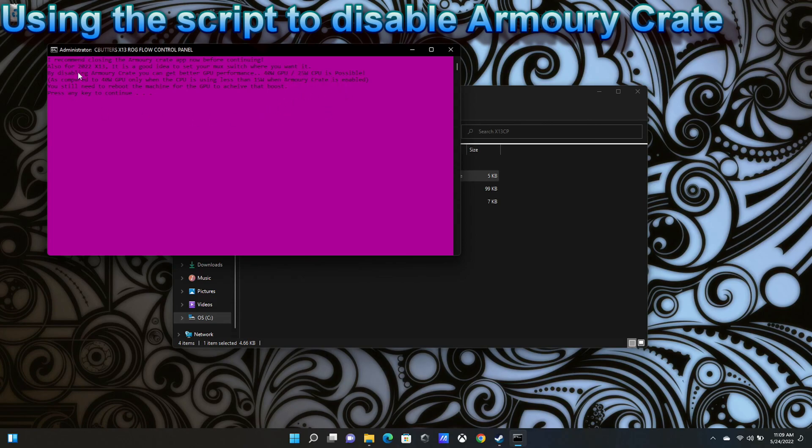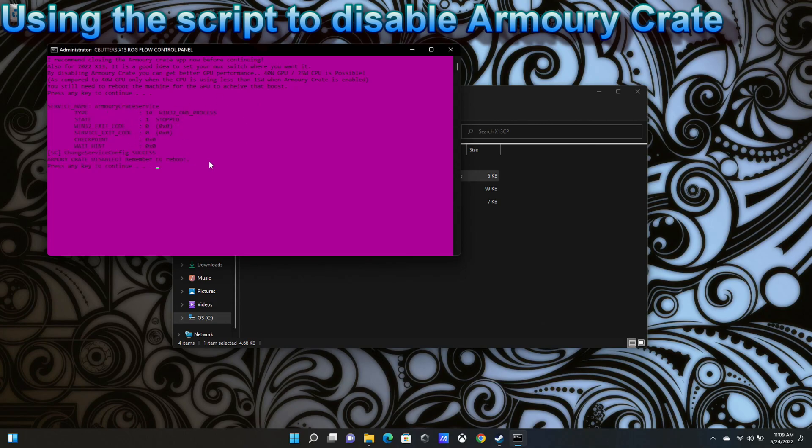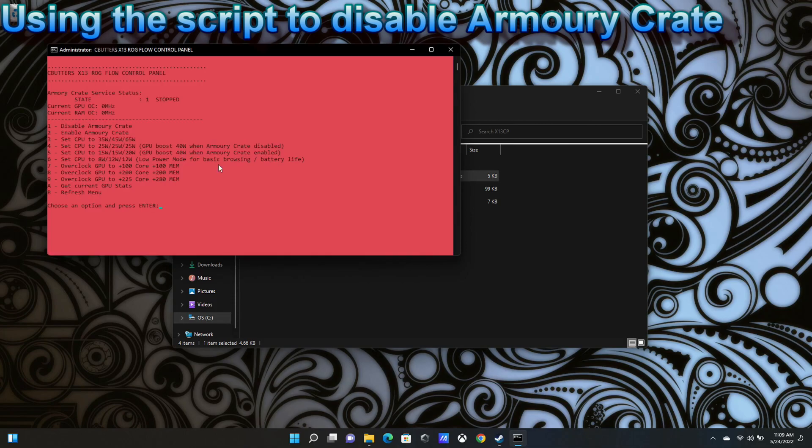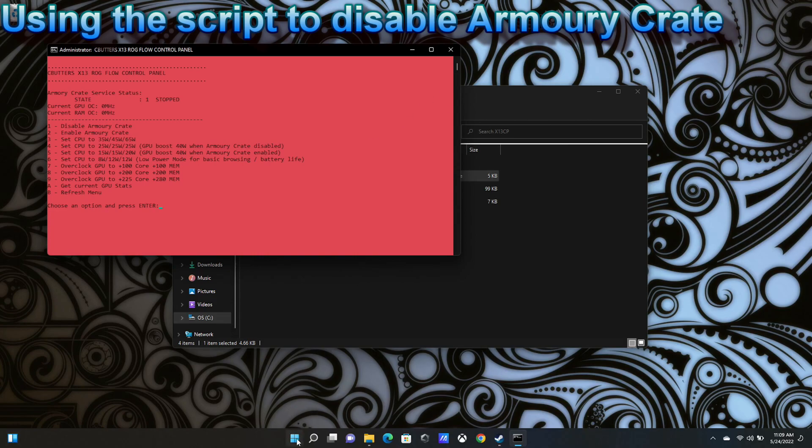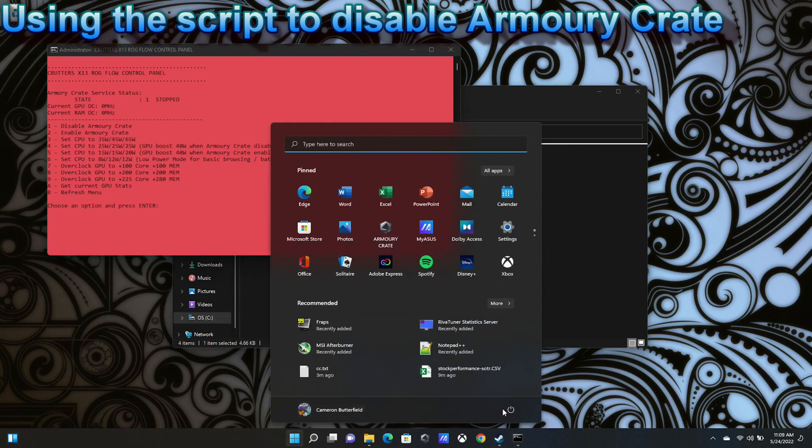You still need to reboot the machine for the GPU to achieve that boost. And it has now disabled the Armory Crate service. Armory Crate is disabled. Remember to reboot. We're back at the menu and I will go ahead and reboot the machine.